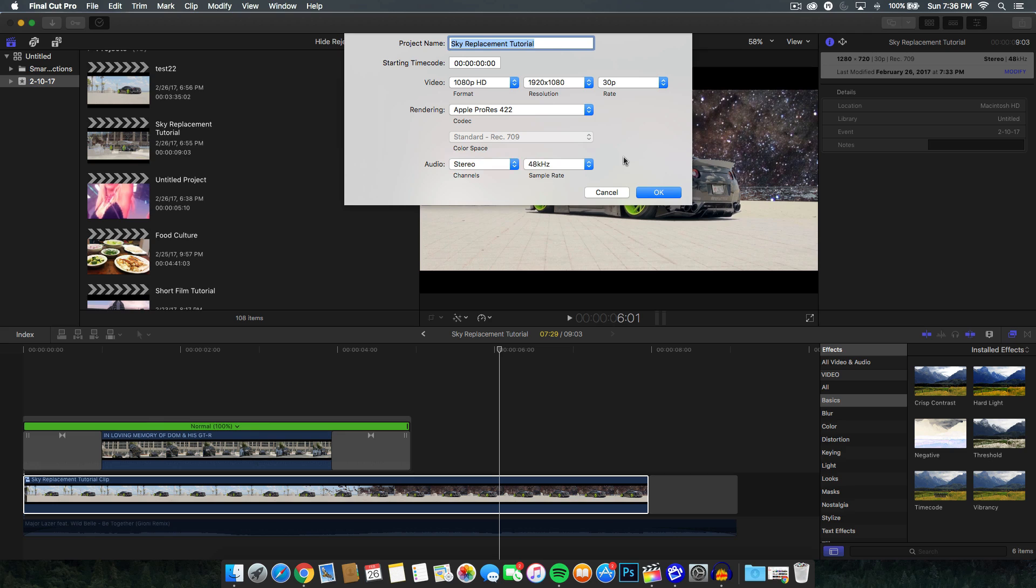It's kind of the same thing kind of goes for Premiere Pro. You can create a project and later you can change it, but the good thing is it's more flexible with Premiere Pro than Final Cut Pro 10.